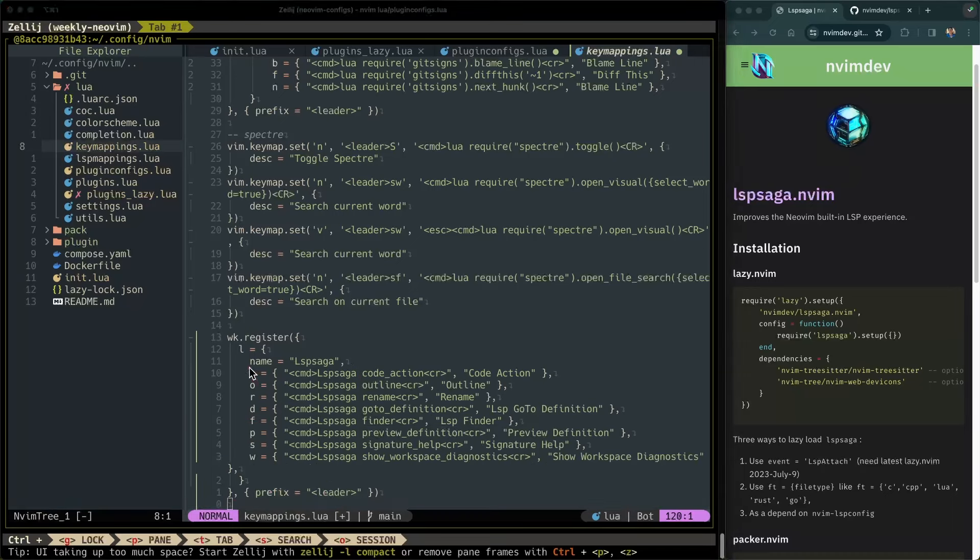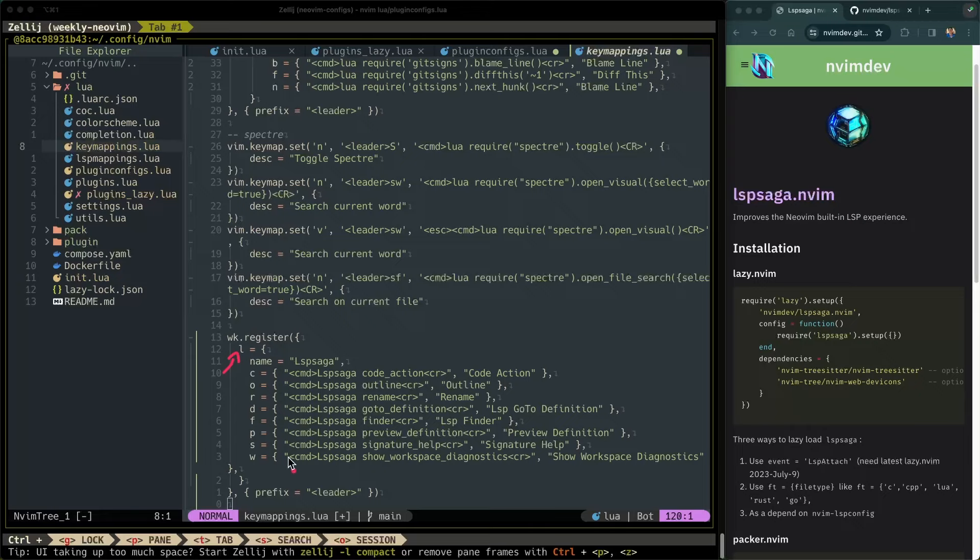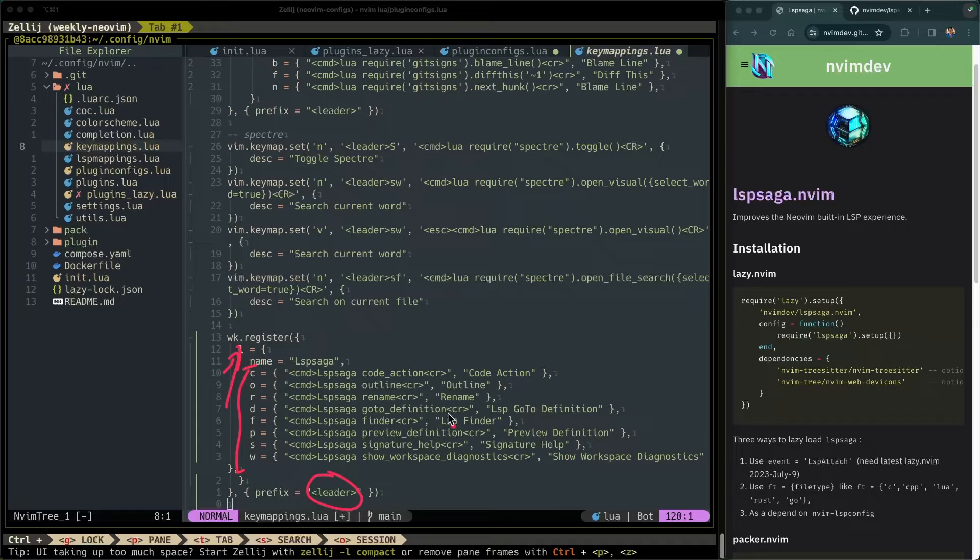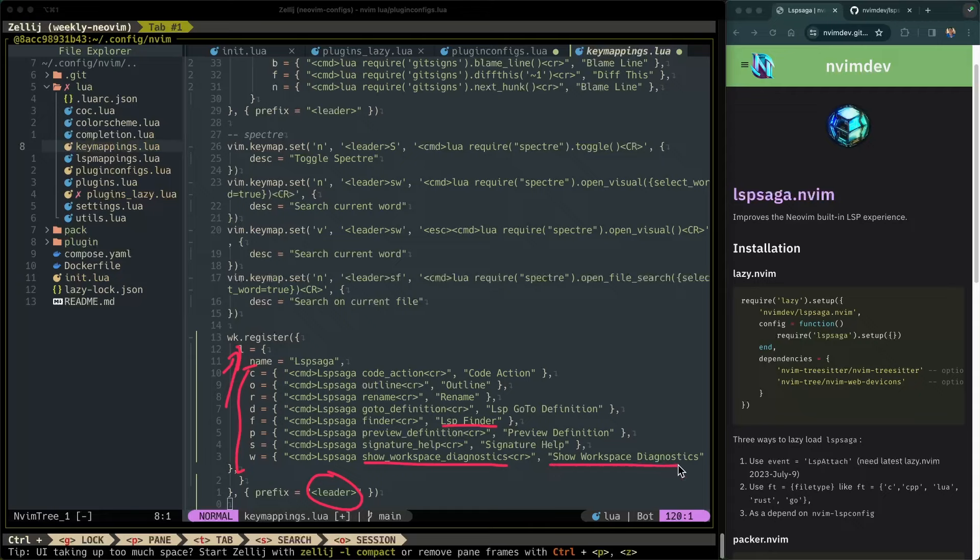We're going to name it LSP Saga. Kind of looks like lasagna. And we're going to have a start key of L for LSP. When we press leader L, it's going to show these options here. C is for code action. O is for outline. R is for rename. D is for go to definition. F is for finder. This is a really cool one. I like LSP finder. P is for preview definition. S is for signature help. W is for show workspace diagnostics. And we'll go through some of these to see how they work.